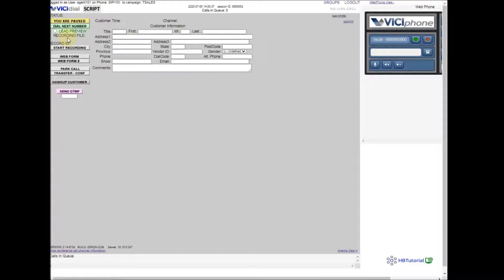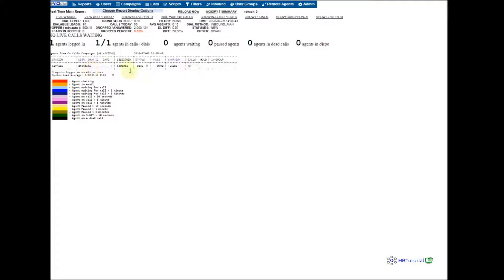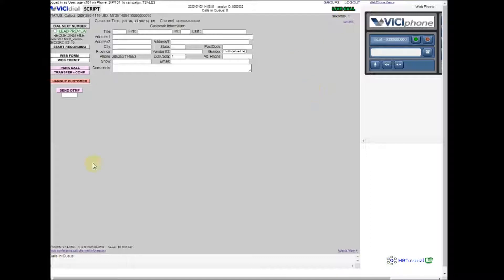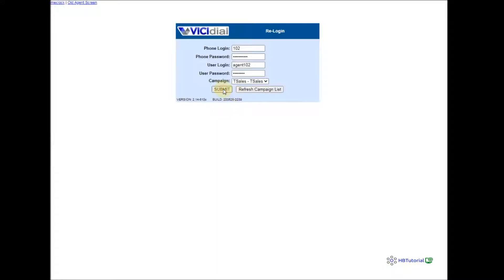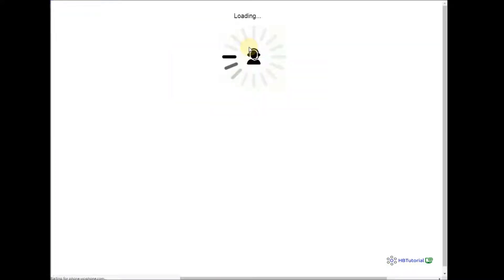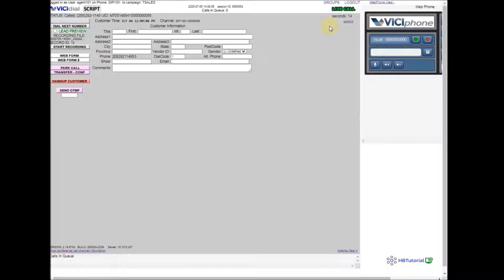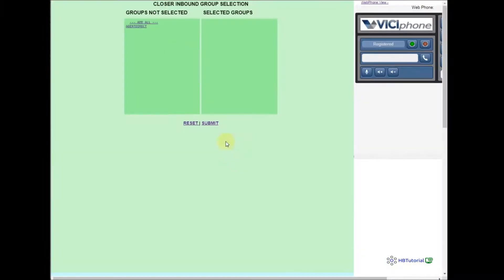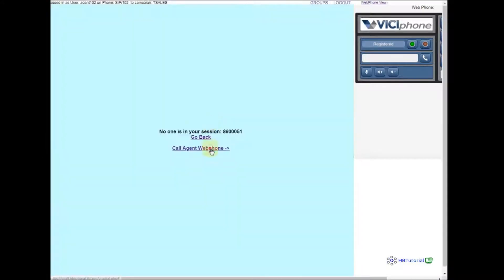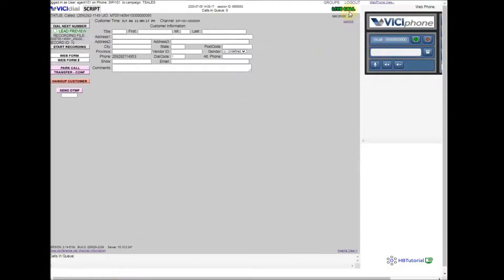I will make the next call again. Okay, I have a live call. I will log in my second agent — agent 102. I'm using agent 101, so the caller is on agent 101 and we're going to transfer it to agent 102. The agent made a call, and the customer wants to speak to another agent.